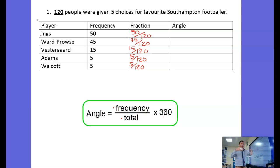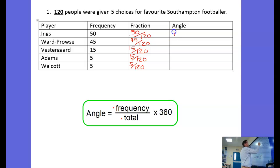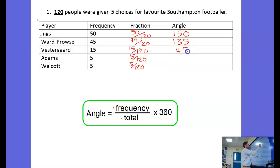Then we want to turn that into an angle by multiplying by 360. If 50 out of 120 is the fraction, what fraction is that on a circle? Times it by 360 and it gives you that fraction of a circle. So 50 over 120 times 360 gives 150. 45 over 120 times 360 gives 135. Then we get 45, then 15, and then 15.